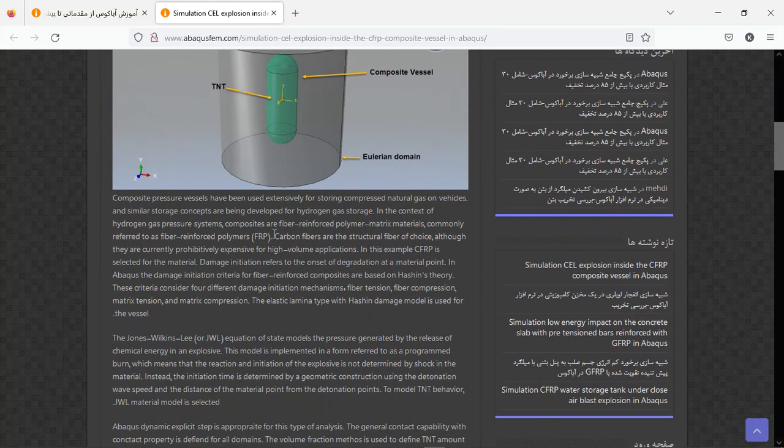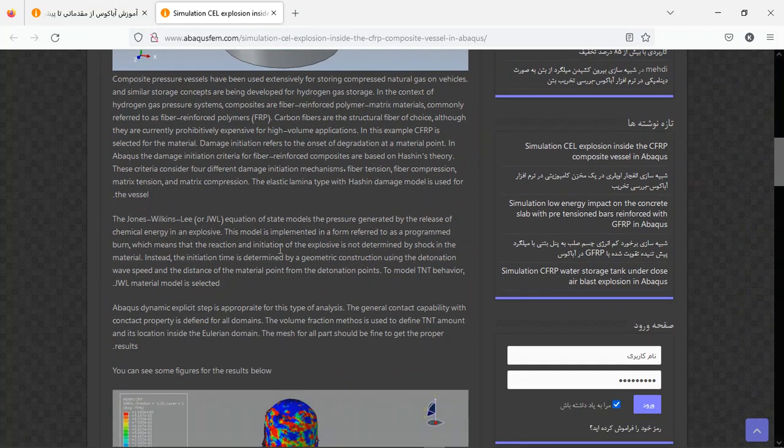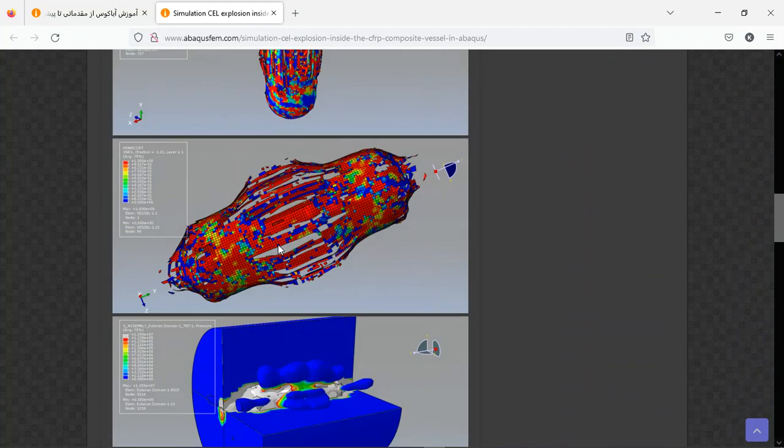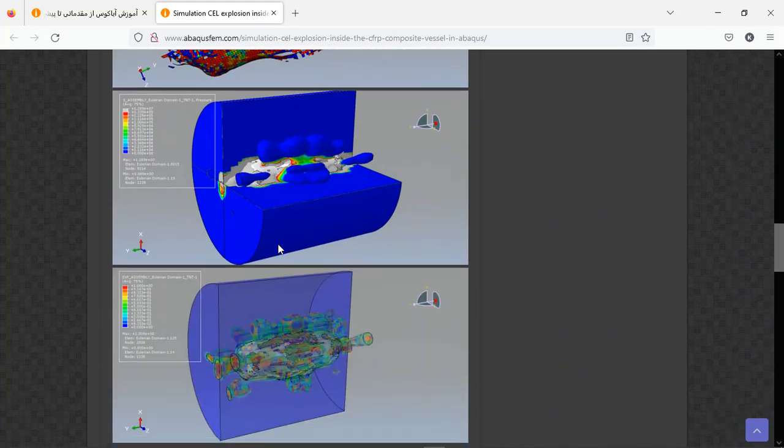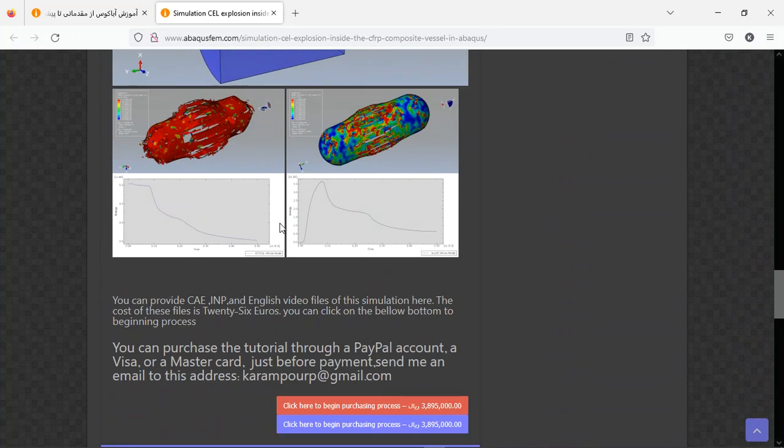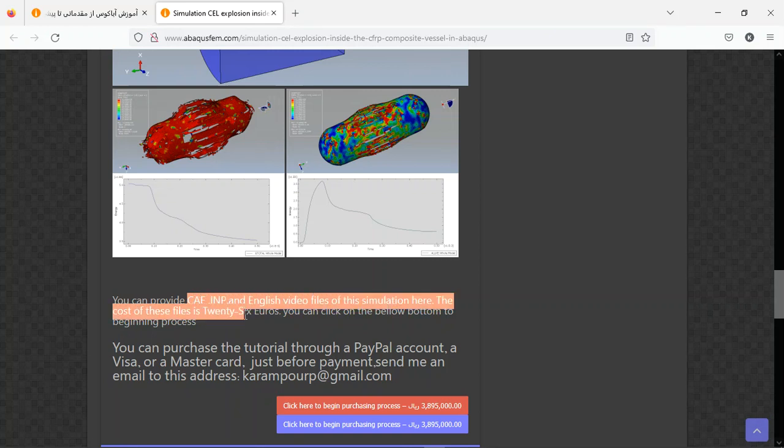Assembly, material model, a step, interaction, load, and then the figures here, these are the results. And you can improve, ICA, IMPL English file, a step by step, and it costs 26 euros.